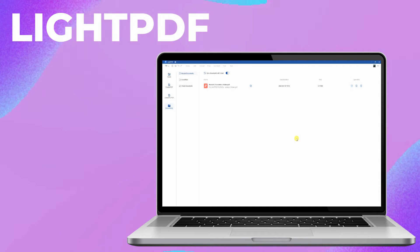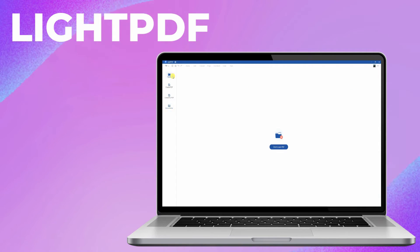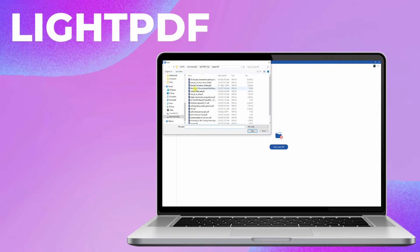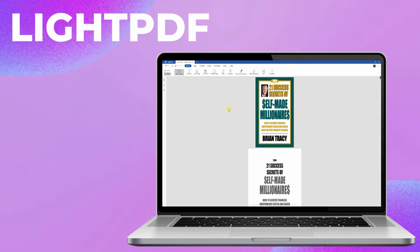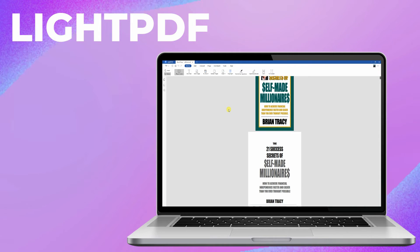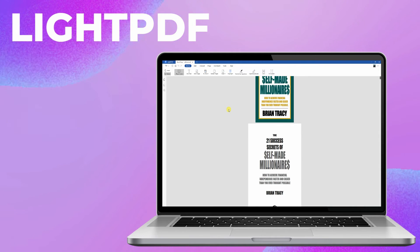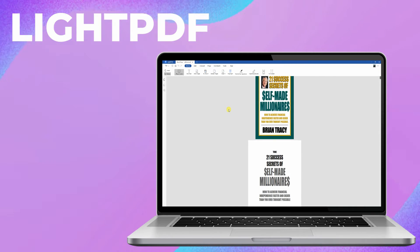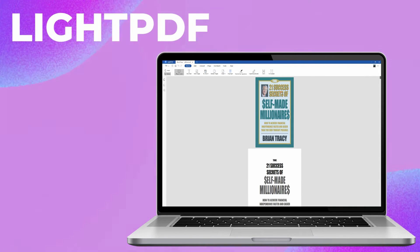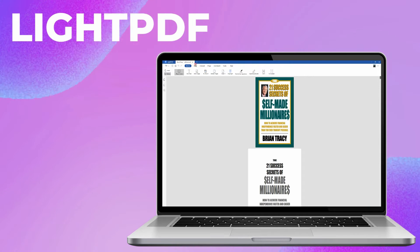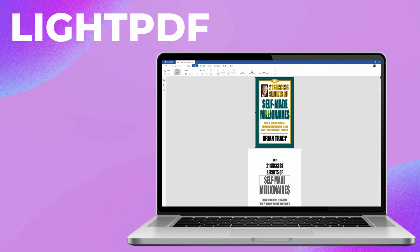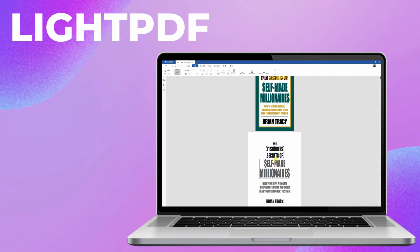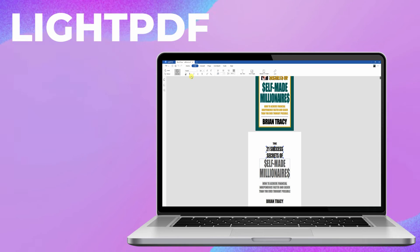Second, we have LightPDF Editor. If you want intuitive software to deal with your PDFs, LightPDF Editor is the best choice. Just like its online version, it also offers many features, including Edit, Convert, Password Protect, Sign, and many more.